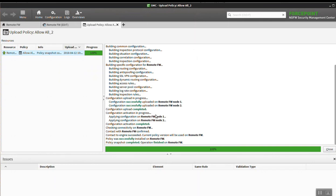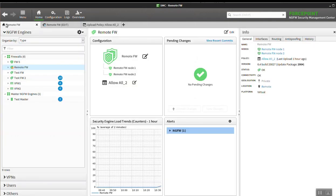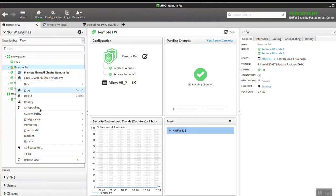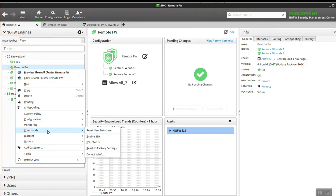It looks like the policy push was successful. And other commands which are available for the firewall, such as lock offline, lock online, or any of these - these would work as node initiated connections as well.